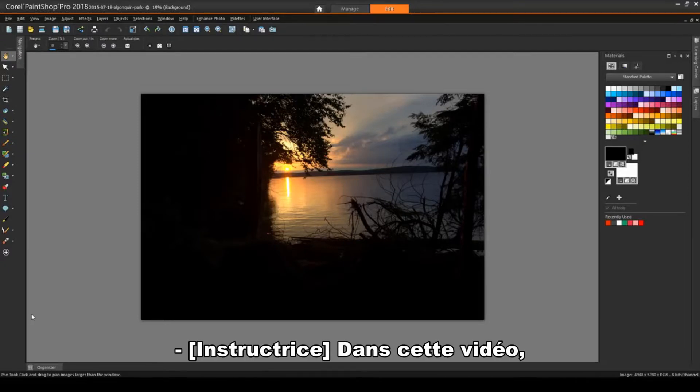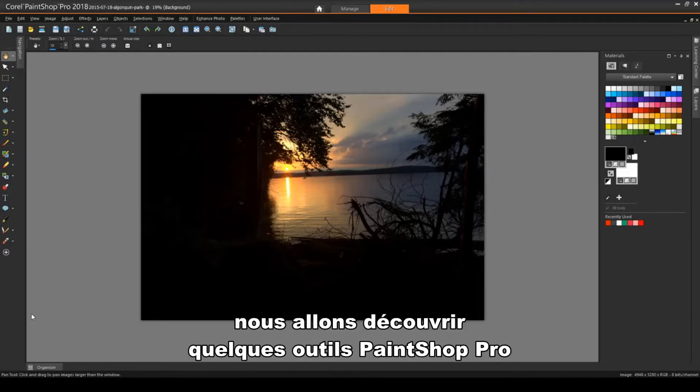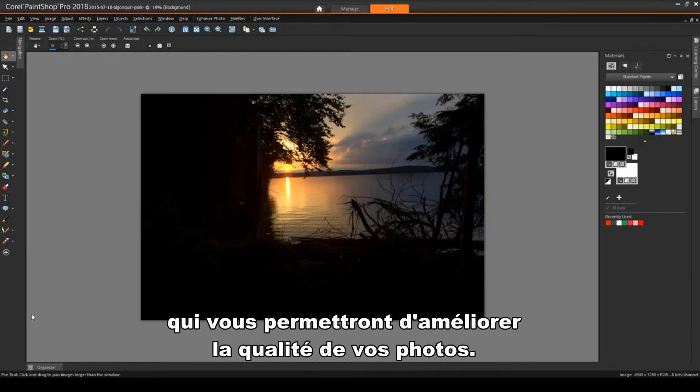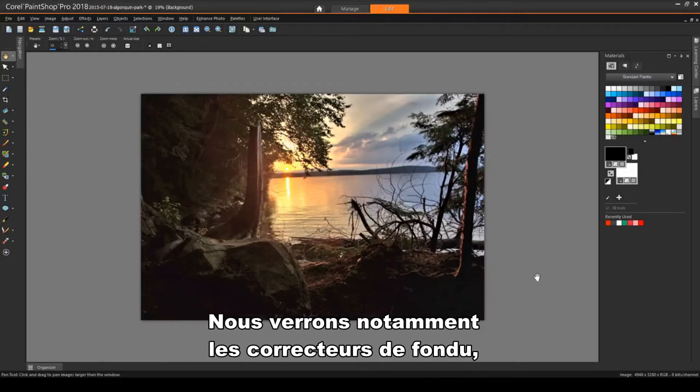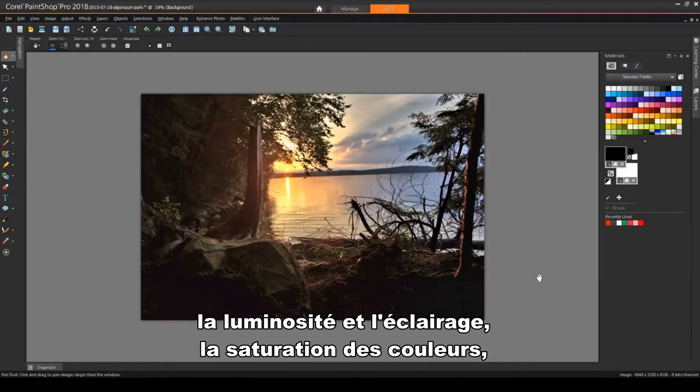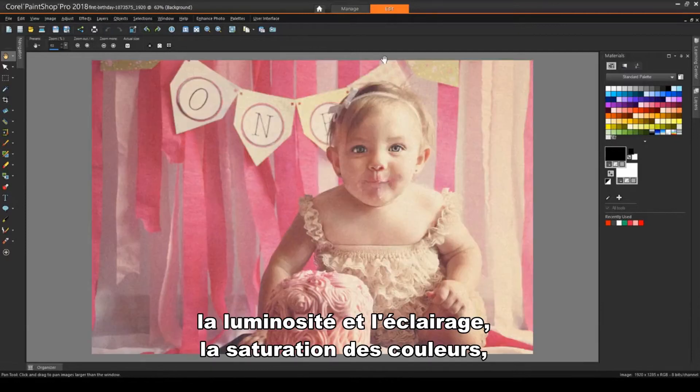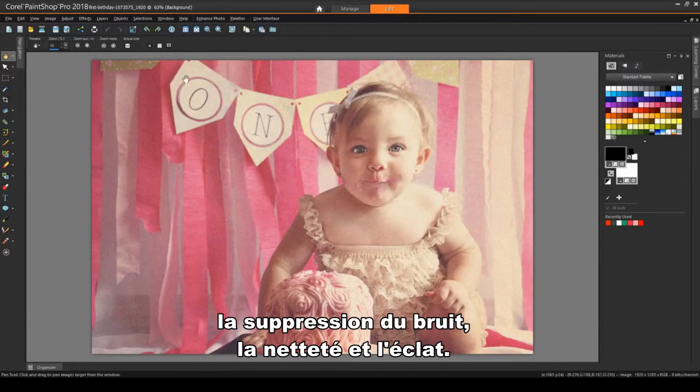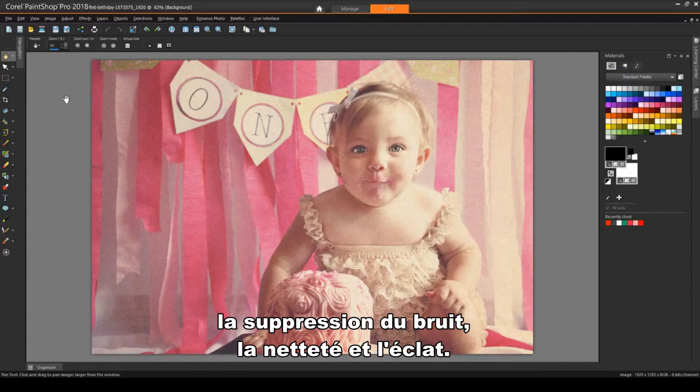In this video, we'll look at several tools you can use in PaintShop Pro to improve the quality of your photos. In particular, we'll look at correcting fade, brightness and fill light, color saturation, noise removal, sharpness, and vibrancy.